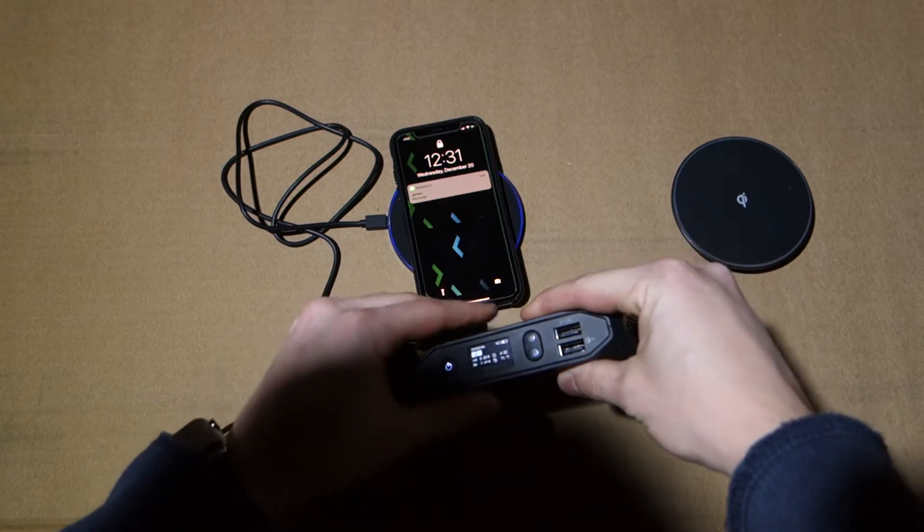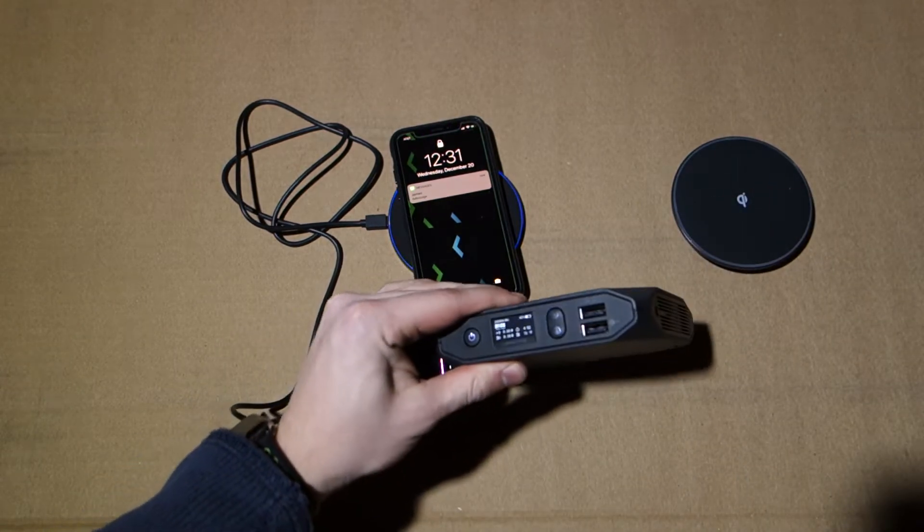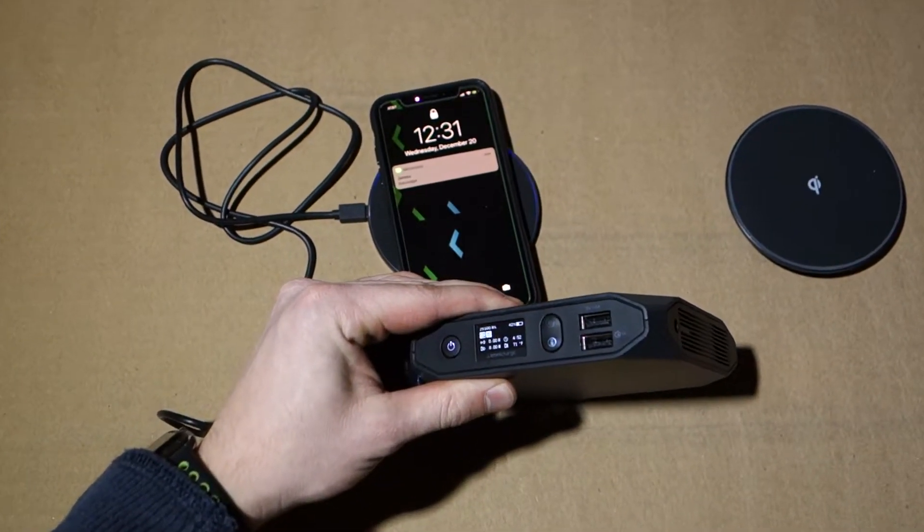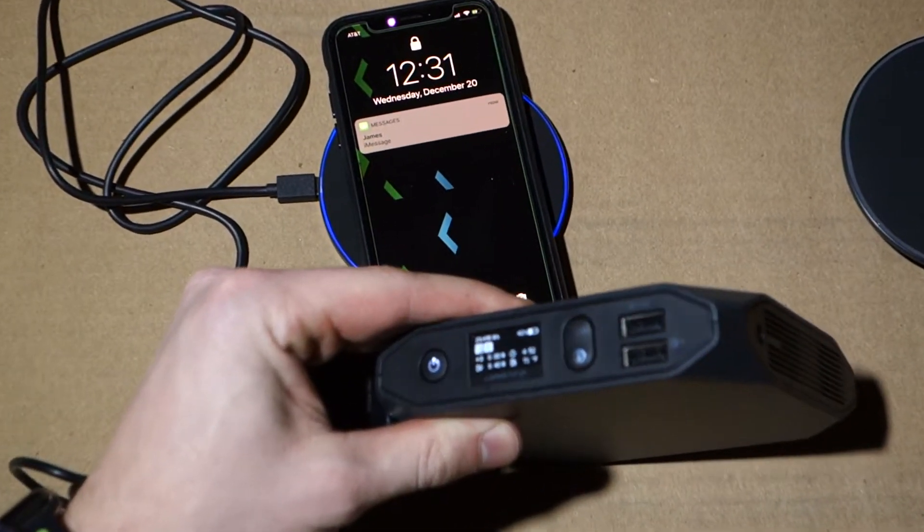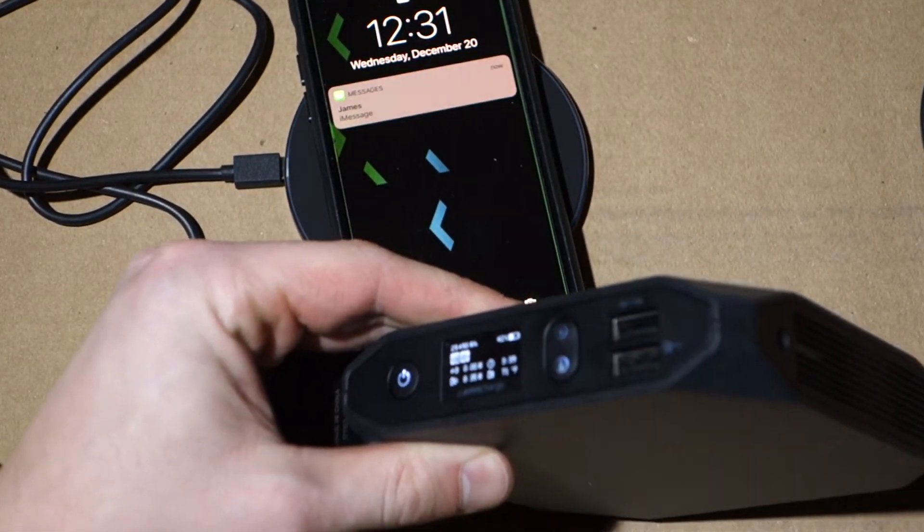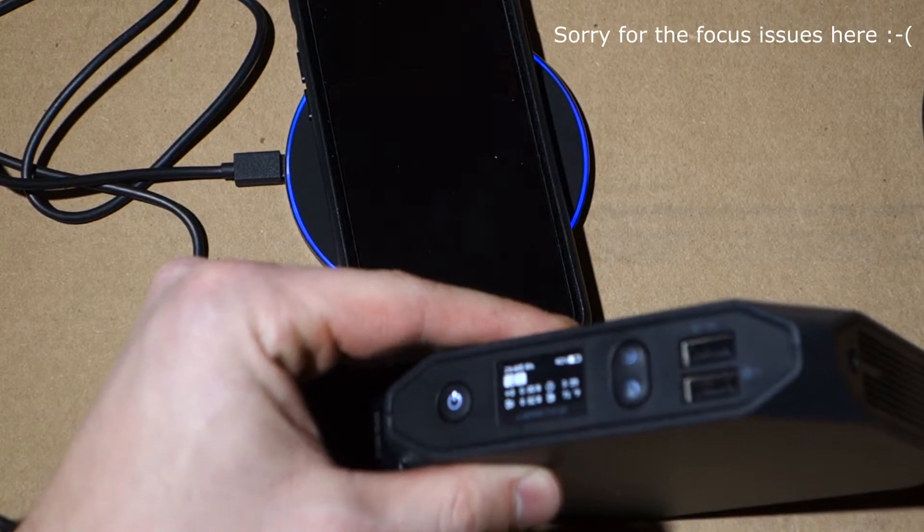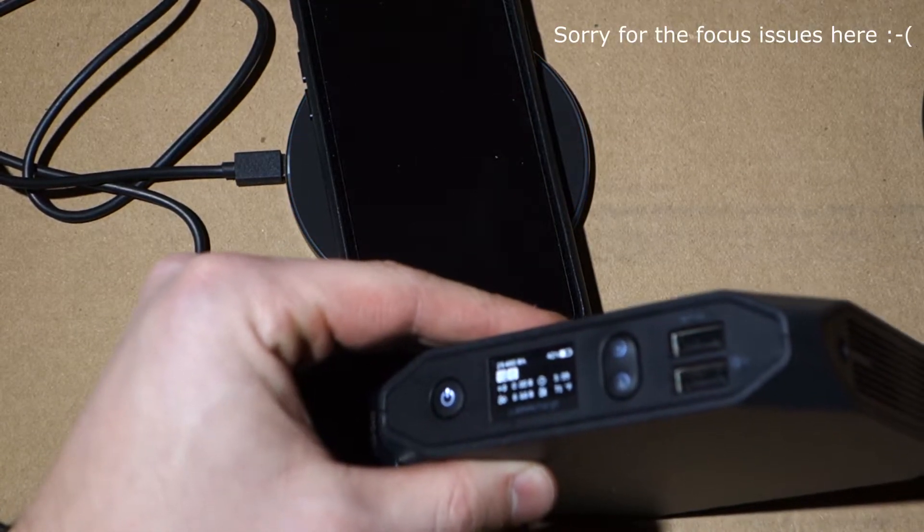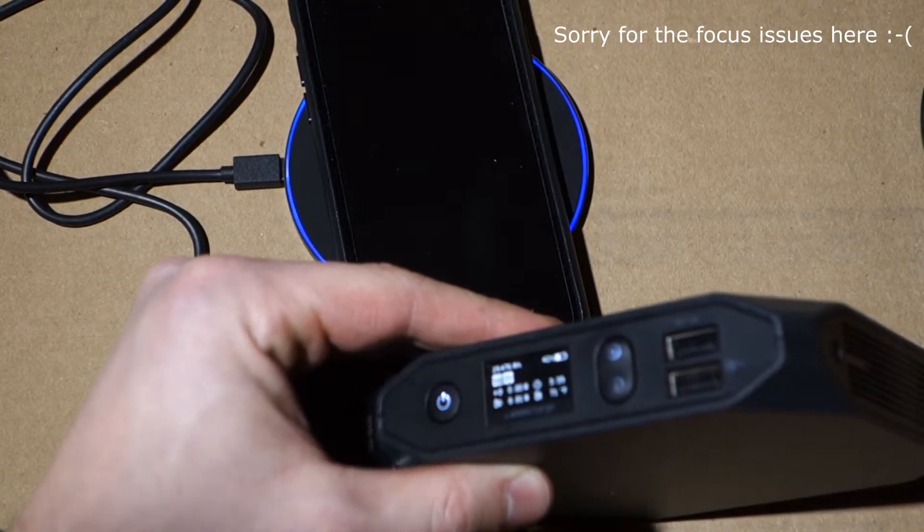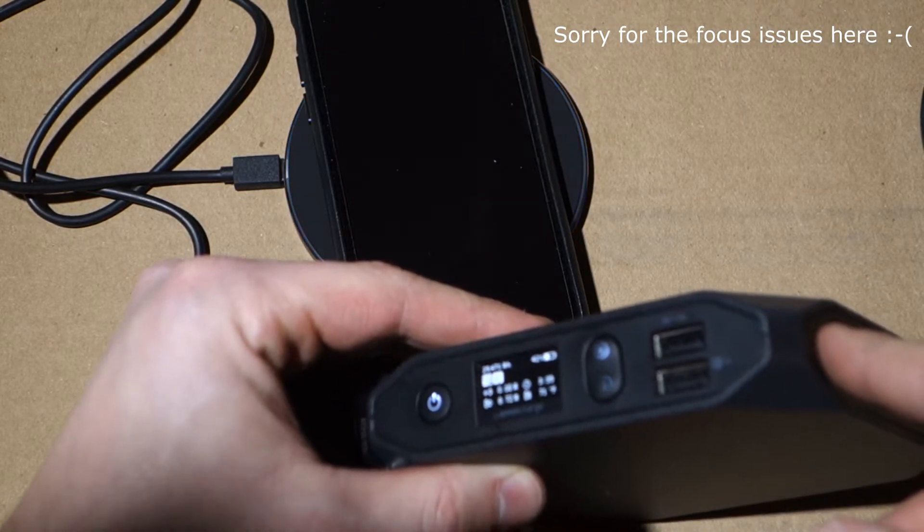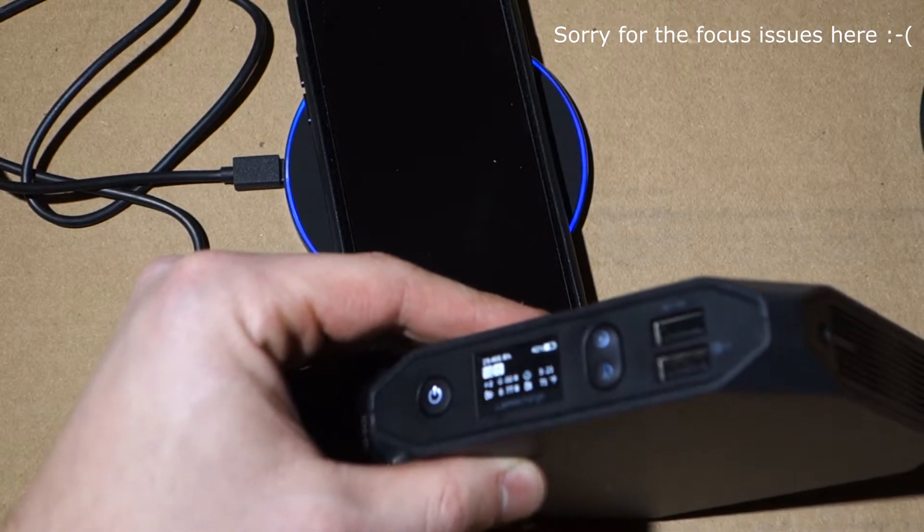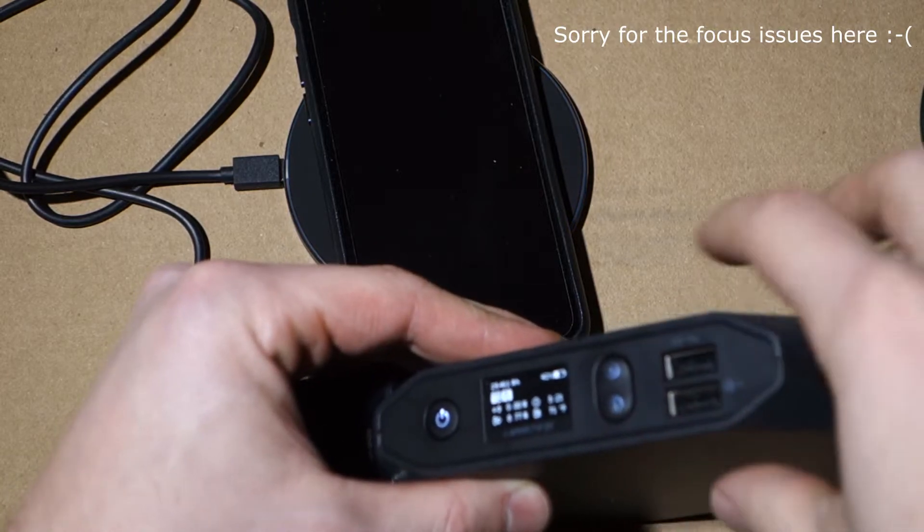So the power consumption for this charger that is charging the iPhone 10 at 5 watts, we'll see if we can zoom in without losing the focus, is about 8.6, 8.8, 8.9, somewhere around there.